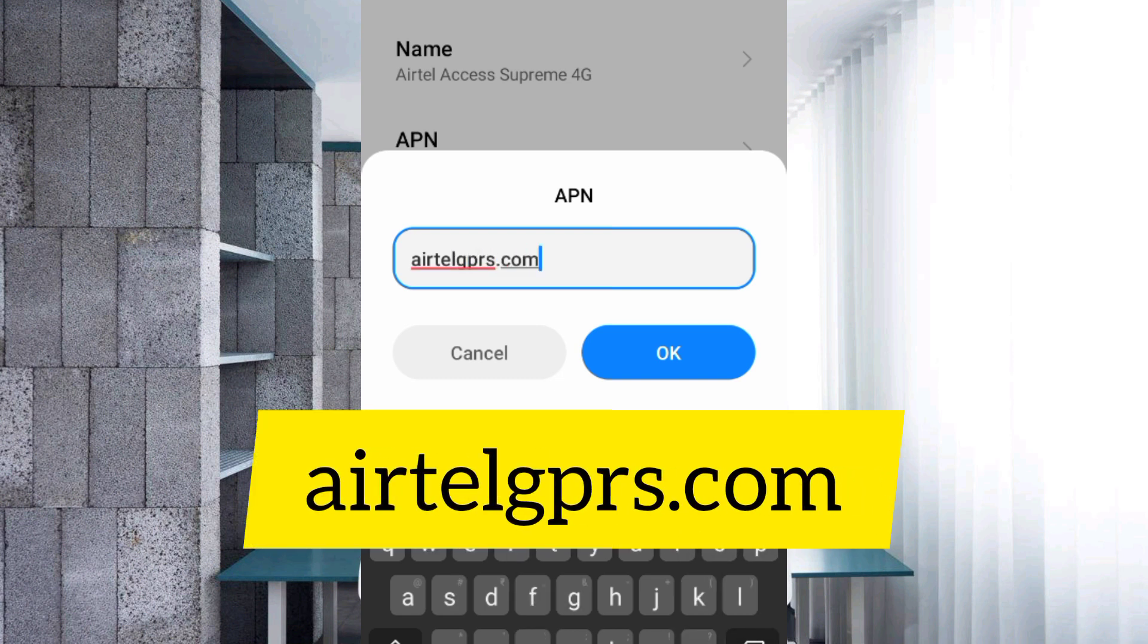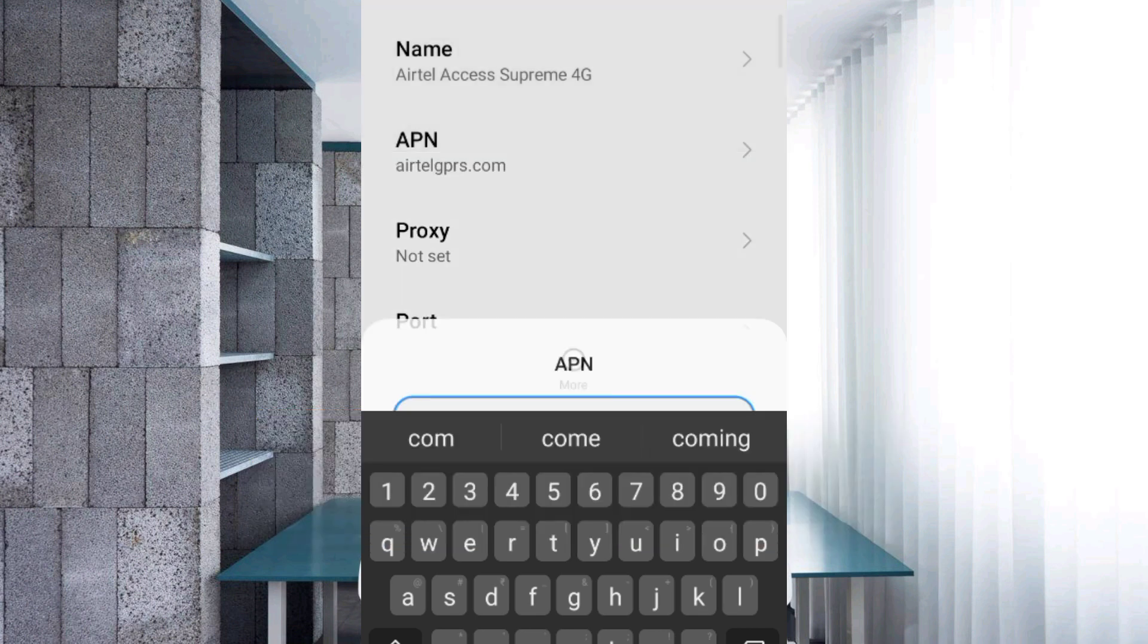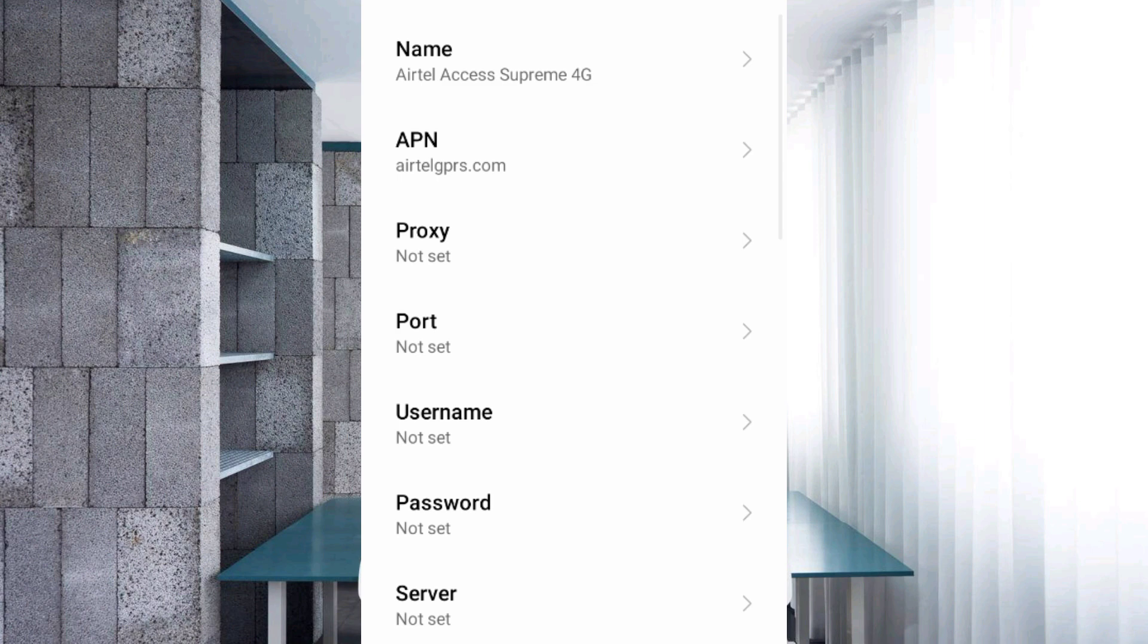For APN, enter airtelgprs.com in small letters with no spaces. Tap OK. Leave proxy and port as not set.